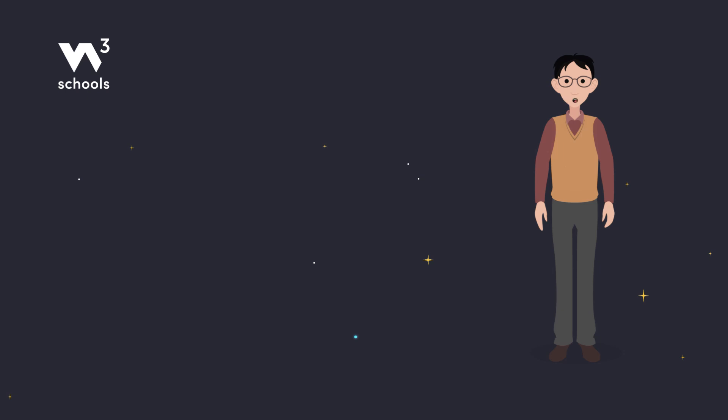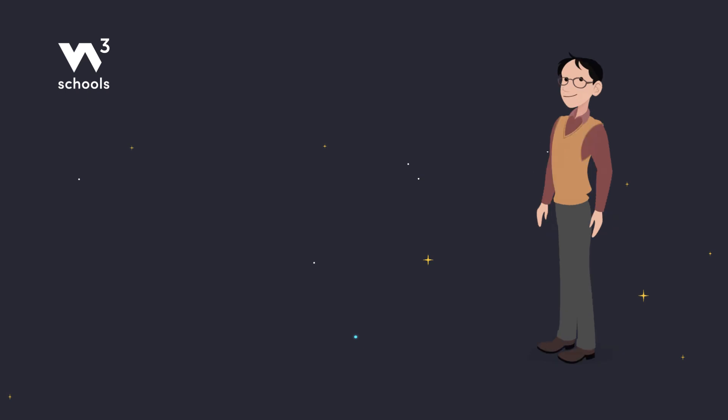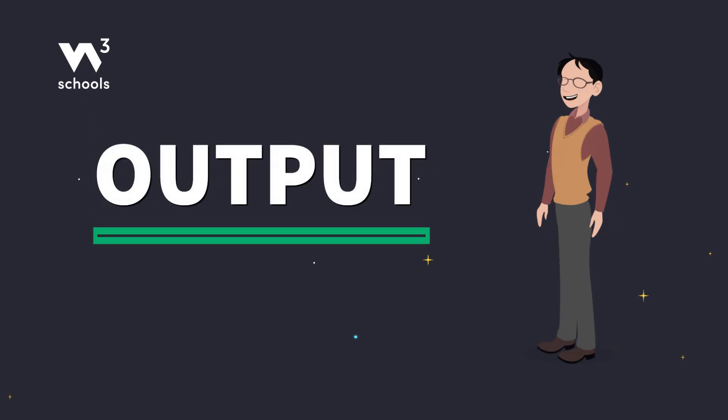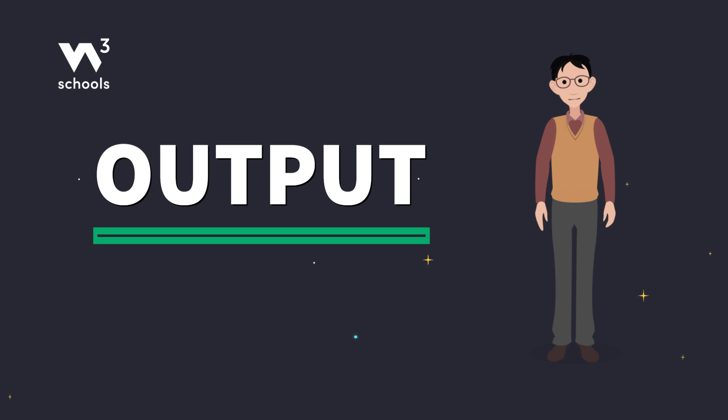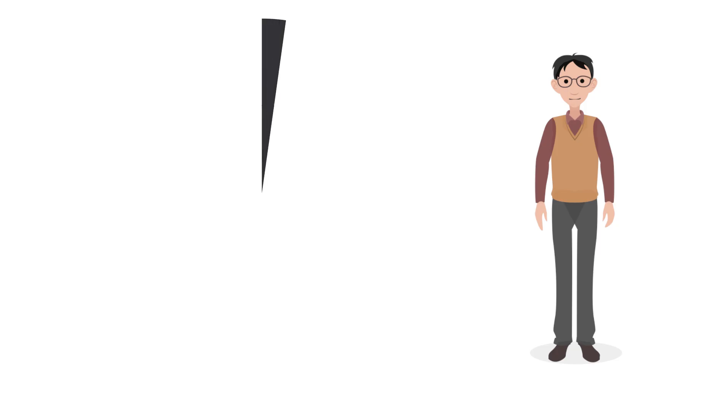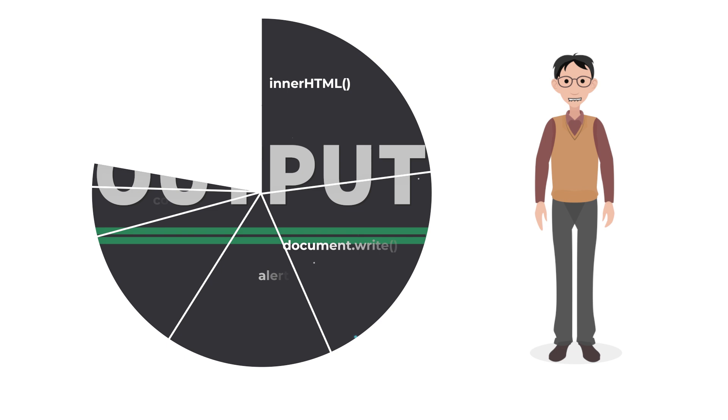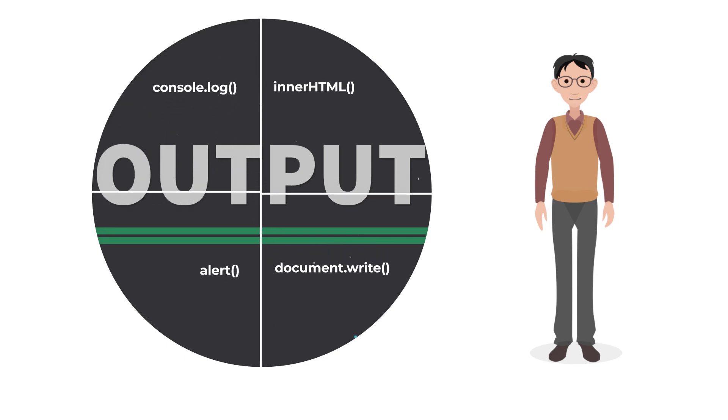Hey there, future web developers. Did you know JavaScript has several ways to display data? Whether you're updating a web page or testing code, JavaScript's got you covered. Let's break it down into four simple methods, quick and easy, just like we like it.